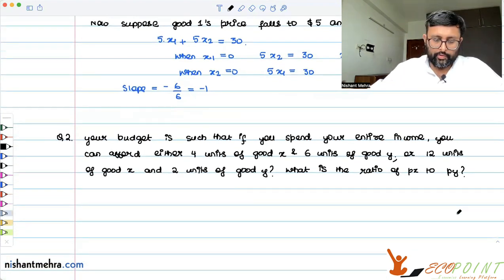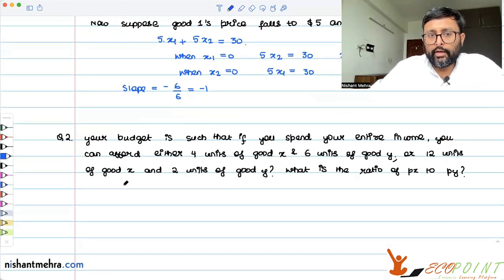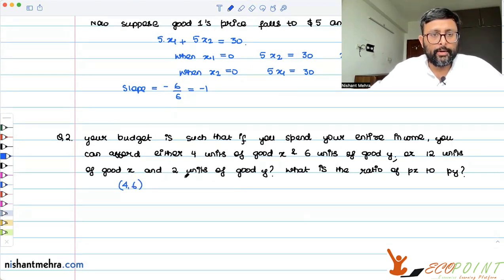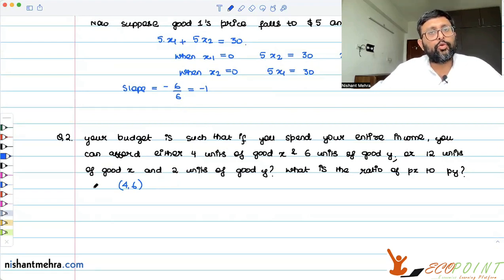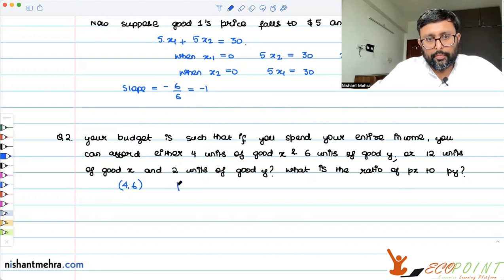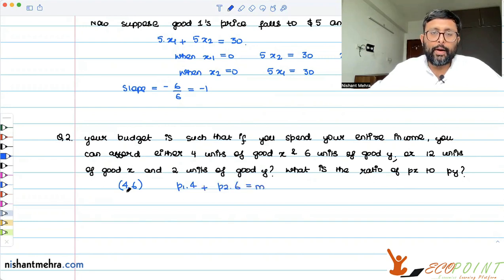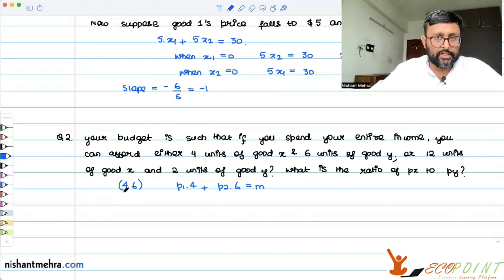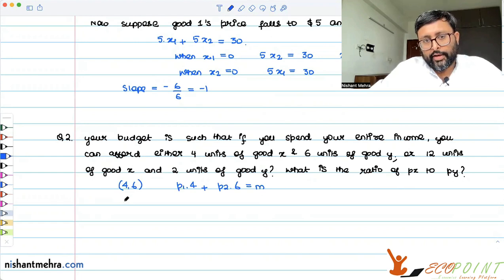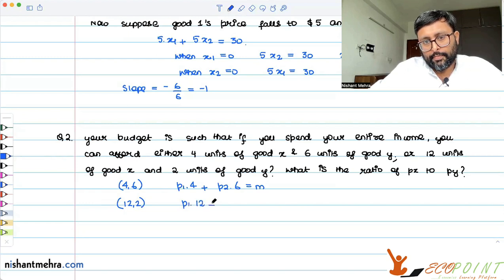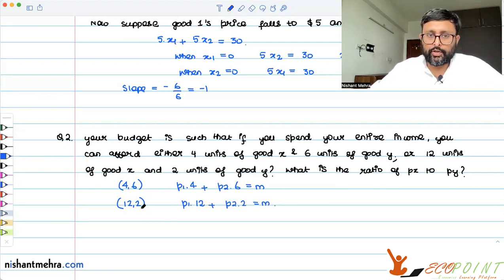Now suppose your budget is such that you can consume either four units of X and six units of Y, or twelve units of X and two units of Y. What is the ratio P_X to P_Y? Since both bundles lie on the budget line, we can write: P1 times 4 plus P2 times 6 equals M, and P1 times 12 plus P2 times 2 equals M. Since income is the same, we set them equal: P1·4 + P2·6 = P1·12 + P2·2.